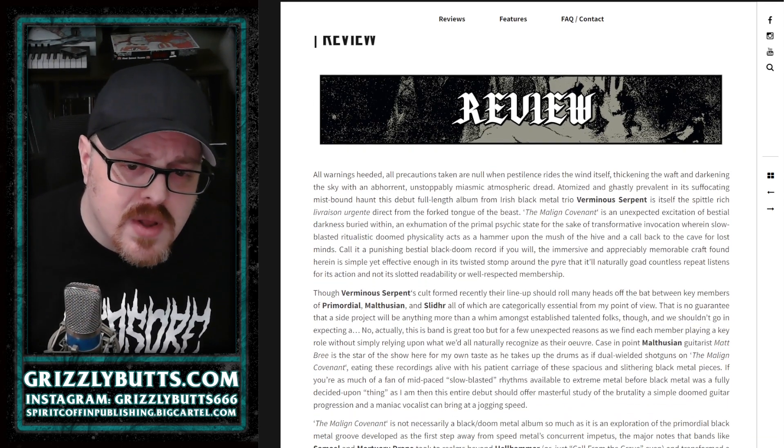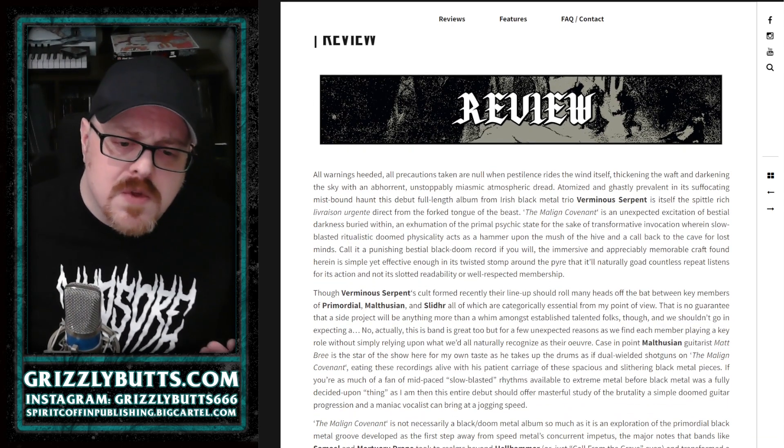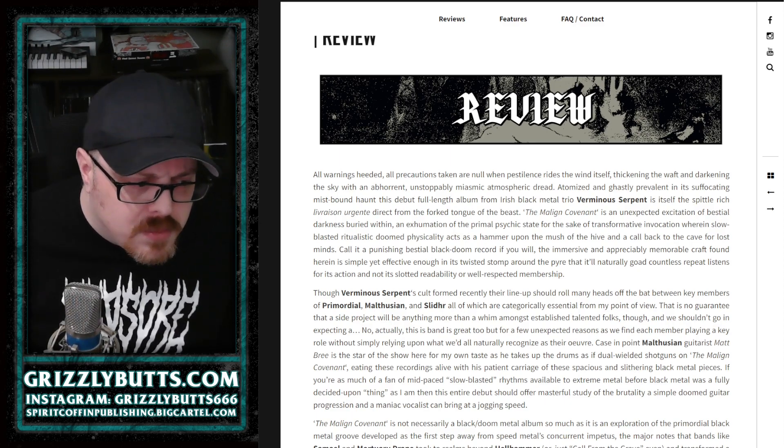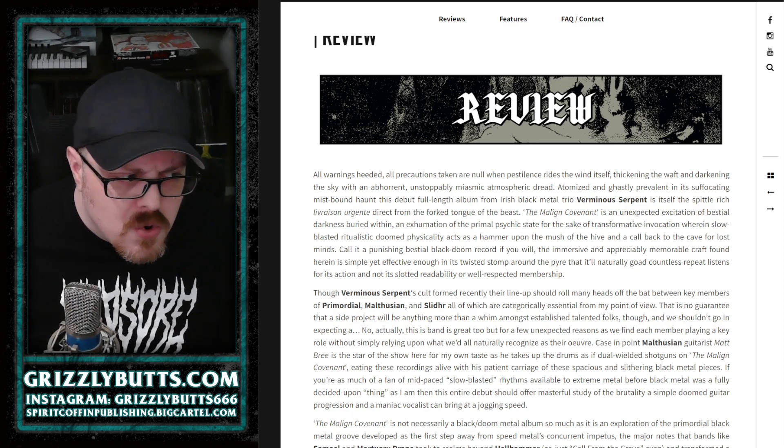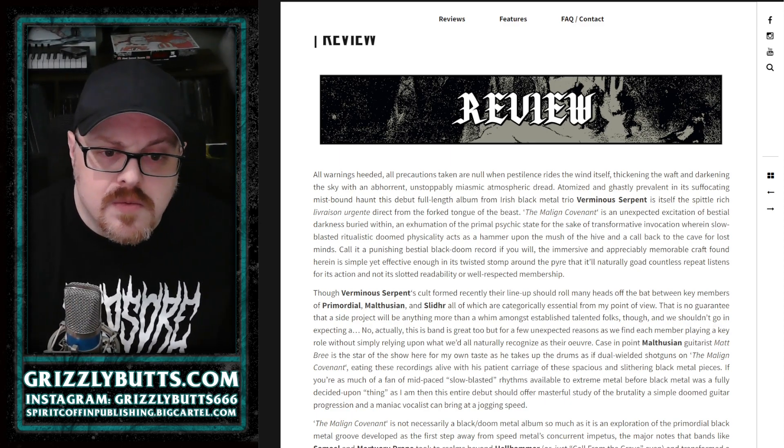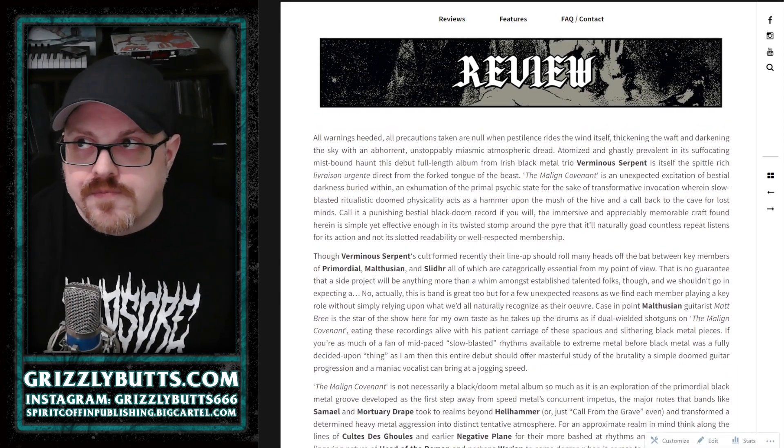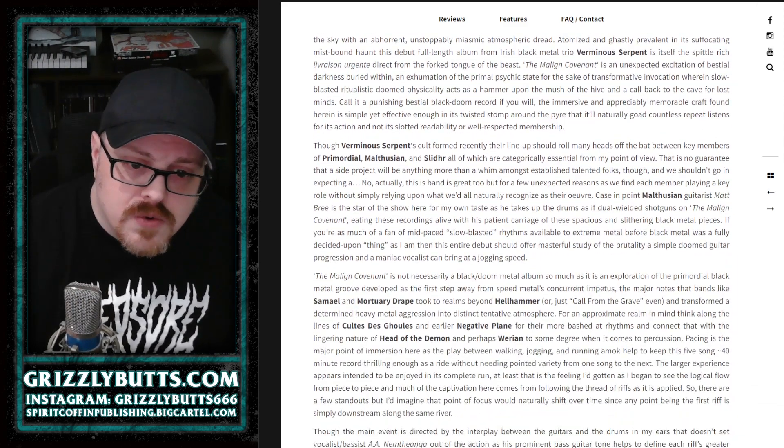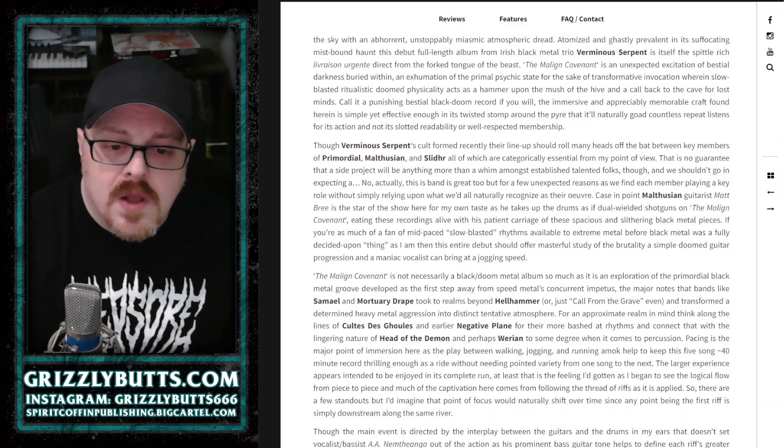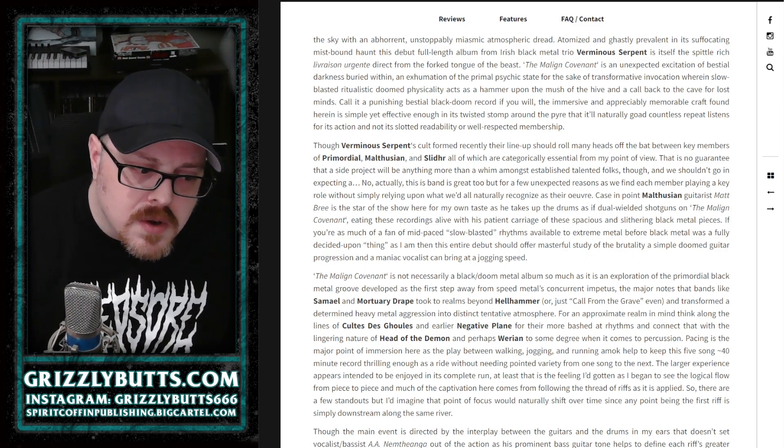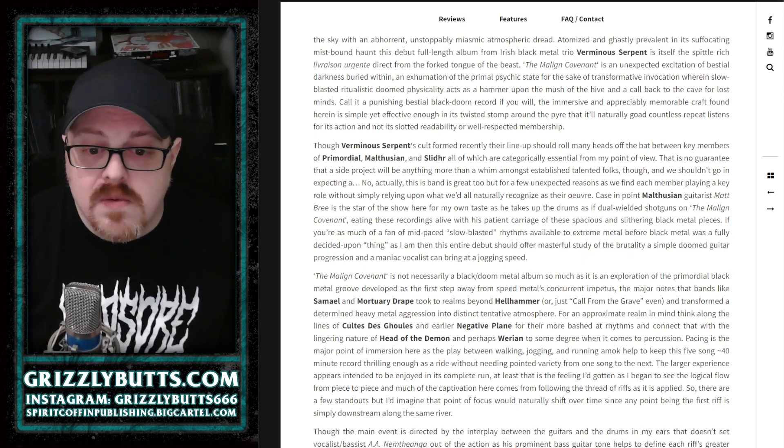Really, I'm getting ahead of myself. What this band does is probably more along the lines nowadays of what you would find in Cultis Ghouls, Negative Plane, and I liken the pace of it to Ahead of the Demon or Warian.